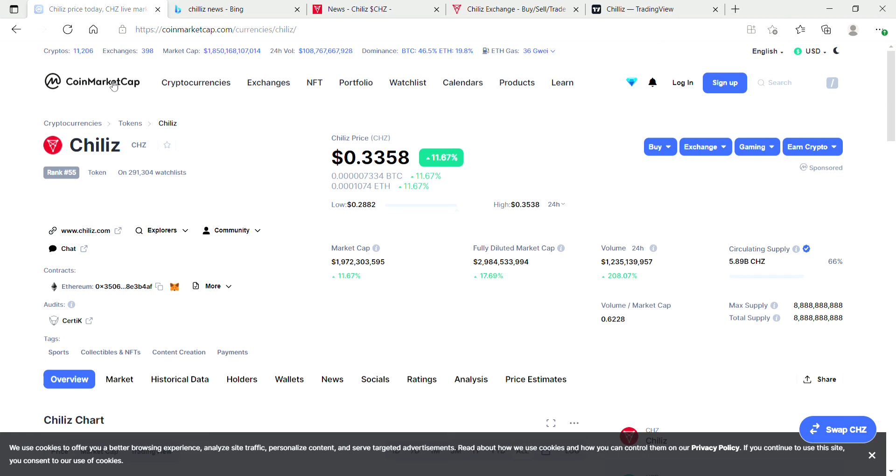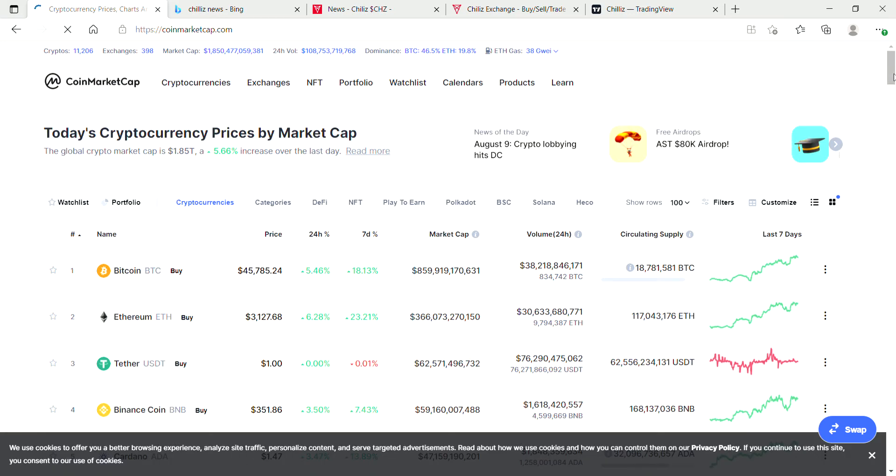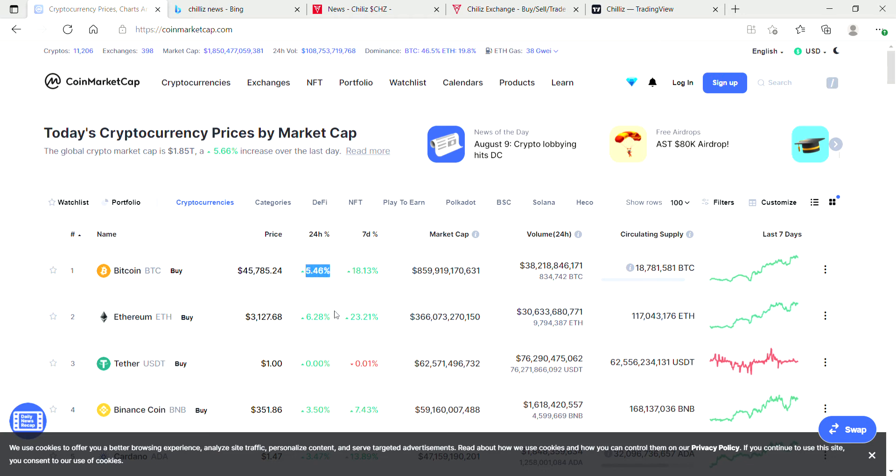Bitcoin is currently trading at forty-five thousand seven hundred eighty-five, a nice increase of five point four six percent. Ethereum is also up six percent, so the whole market is pumping, which is a good sign for Chiliz holders.